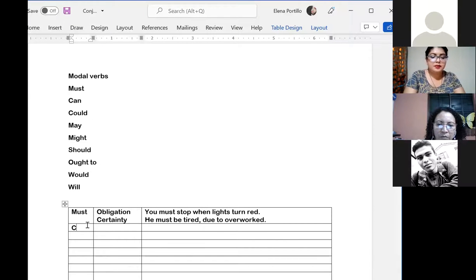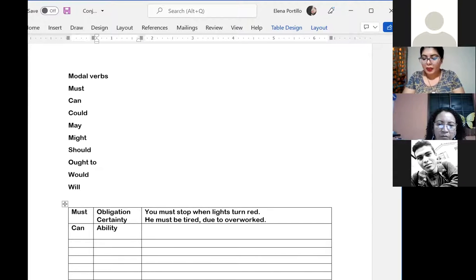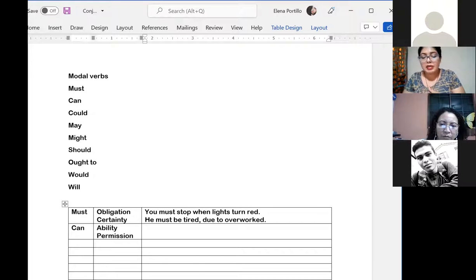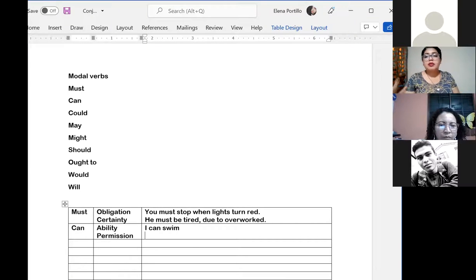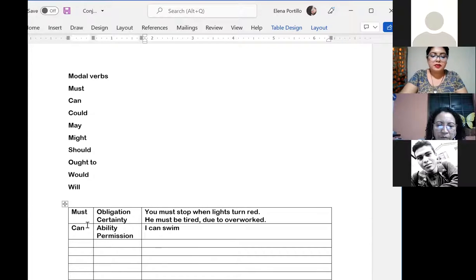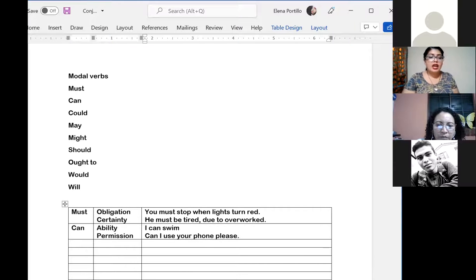The second modal verb is 'can.' This is one of the most used modal verbs — we use it every day. It talks about ability and permission. Example of ability: 'I can swim' — puedo nadar, eso demuestra una habilidad. Example of permission: 'Can I use your phone, please?' — ¿puedo utilizar tu teléfono, por favor? So 'can' is about ability and permission.